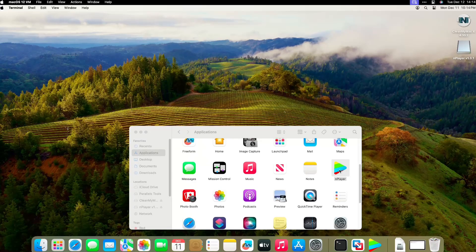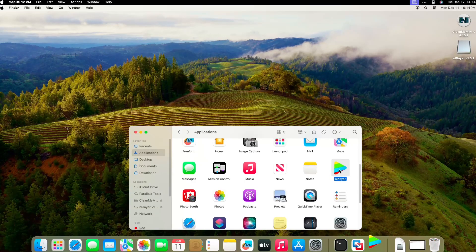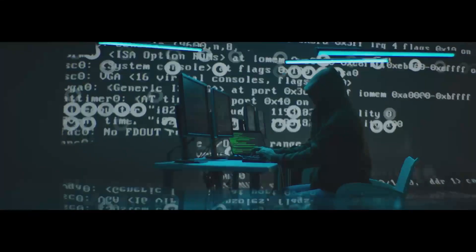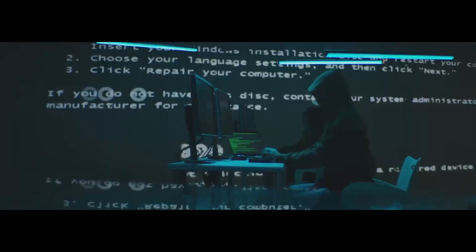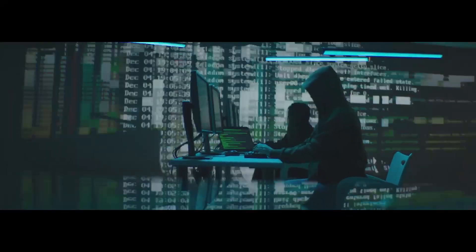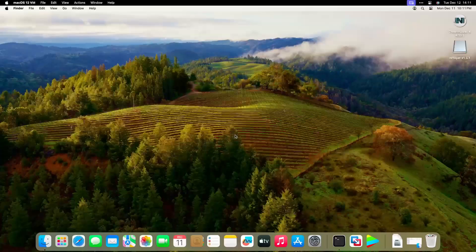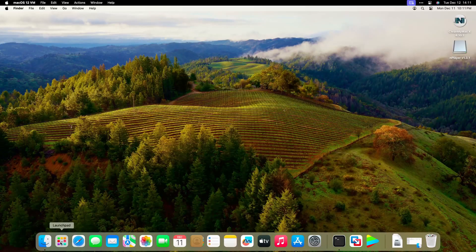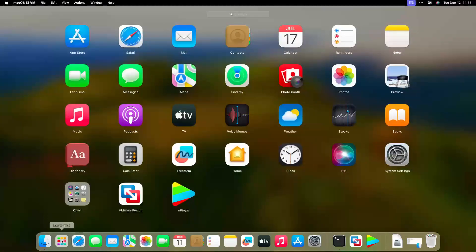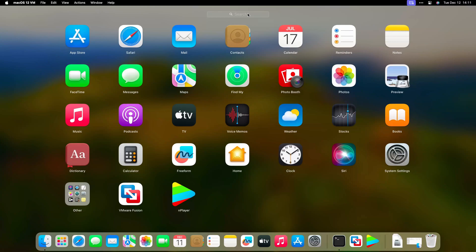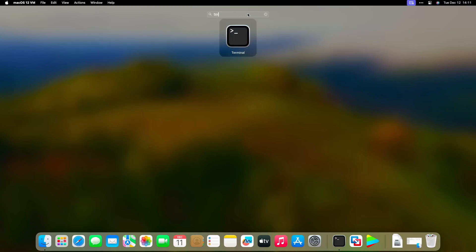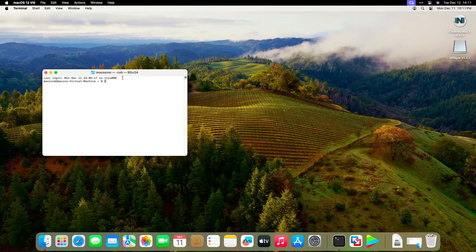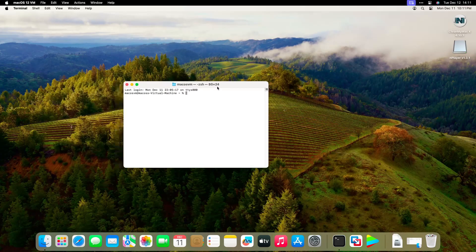So, let's get started. Step 1: Launch Terminal. Click Launchpad on Dock, type Terminal into search, then click the Terminal icon to open Terminal.